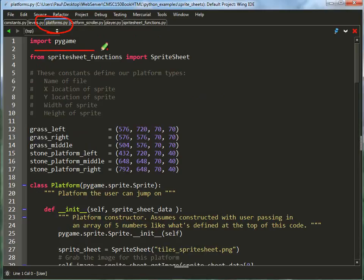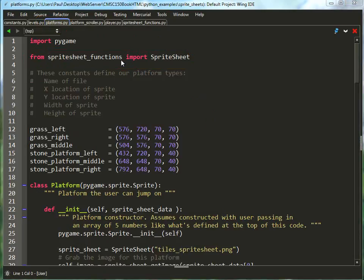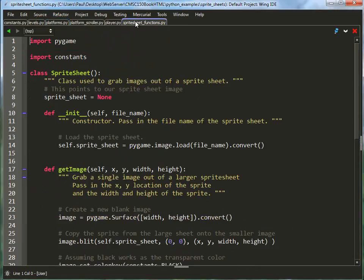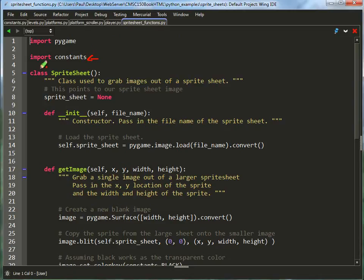And what do you know? The platforms file includes another file, the sprite sheet functions. The sprite sheet functions are what loads our sprites, so we really do need to take a look at that. So let's continue to follow this maze and look at the sprite sheet functions. Okay, here we go. Pygame, we've talked about constants. Here's a brand new class called sprite sheet.